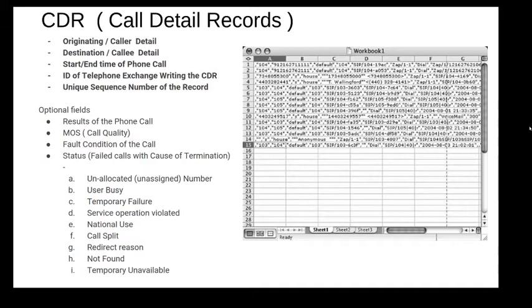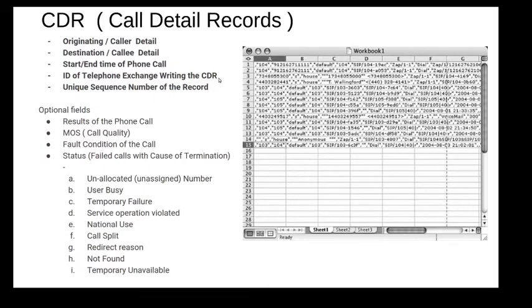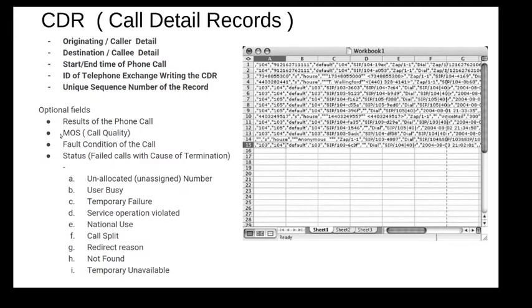The three mandatory fields a CDR must contain are the originating or caller details, the destination or callee details, and the timestamps to mark the start and end time of the call indicating its duration. For an inter-network call, it can also contain the ID of the network that it used to facilitate the call and the unique ID called call UID to uniquely identify the call within that network. Other optional fields may include the media opinion scores, the fault conditions, or the statuses for the call like user busy, temporary failure, call redirection, not found, etc.